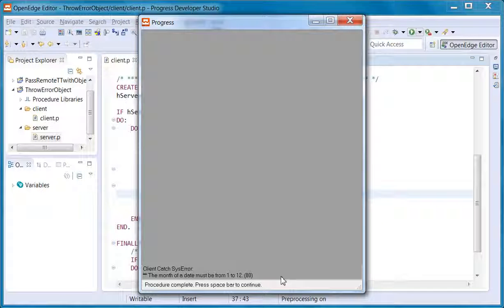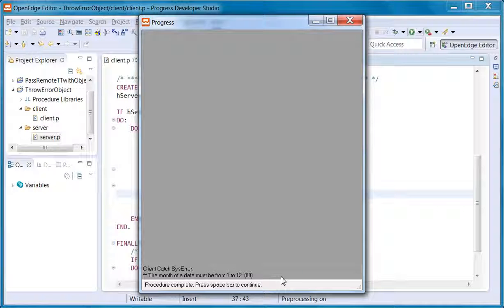If your code uses a subclass of progress.lang.appError, you will need to take the additional step of marking that subclass as serializable.